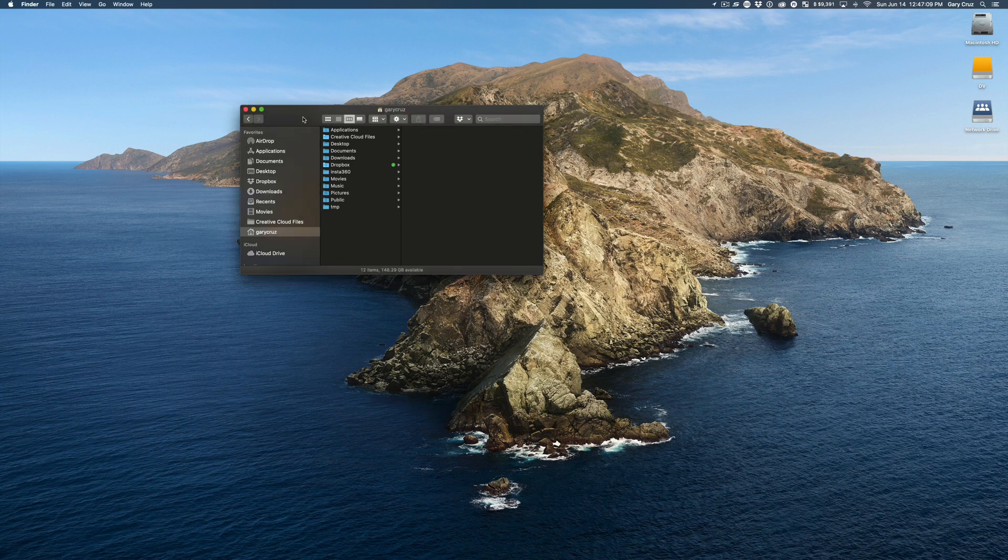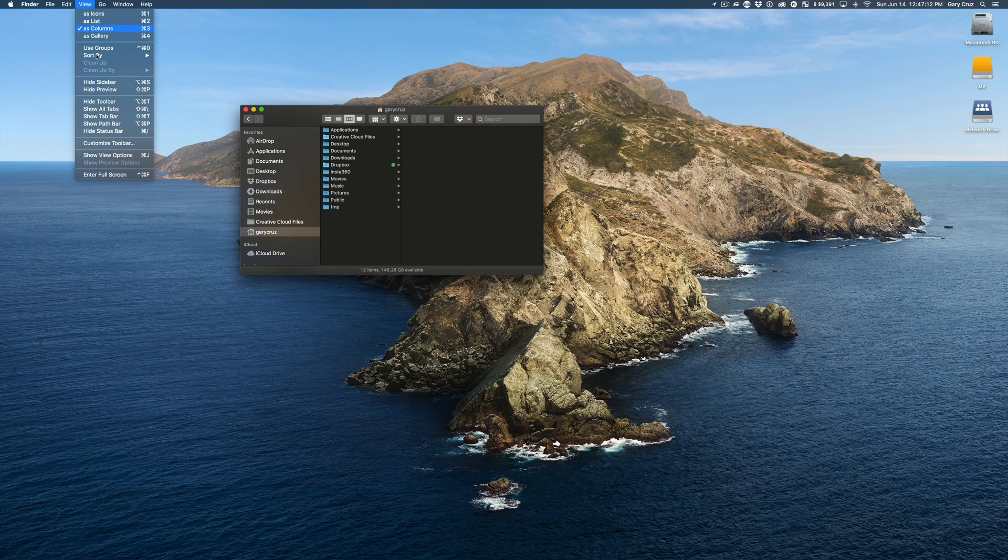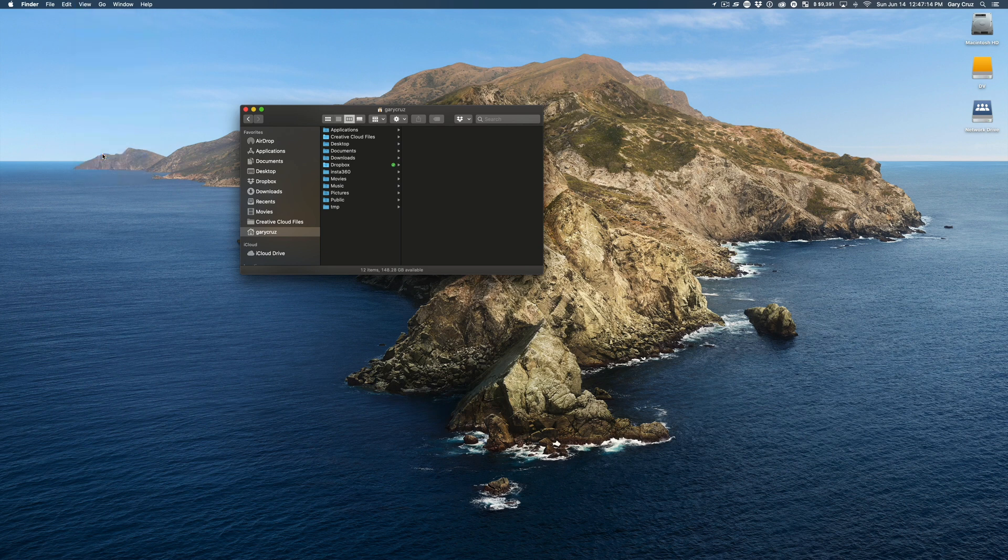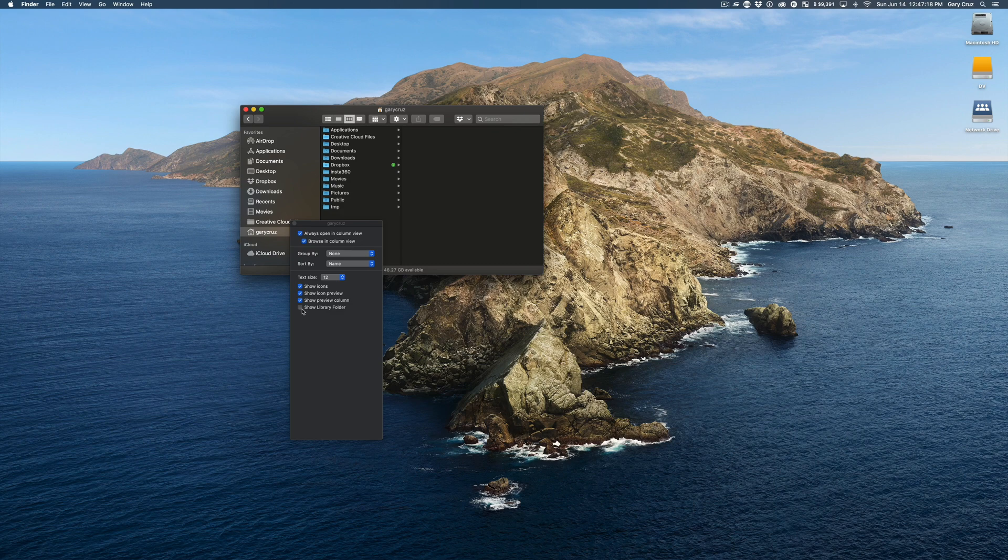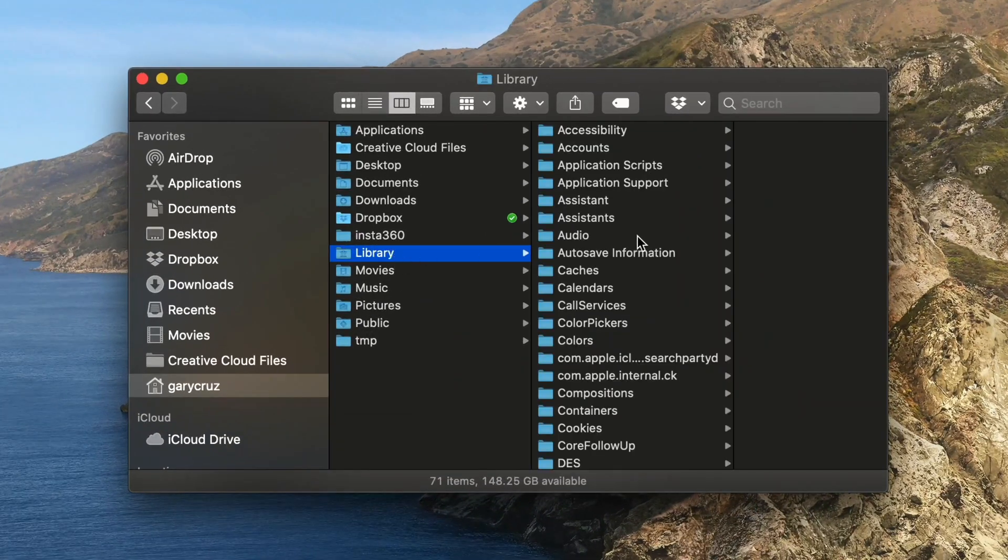Click on the finder, go to view, show view options, and then check this folder called show library folder. Once that's clicked, click on library.